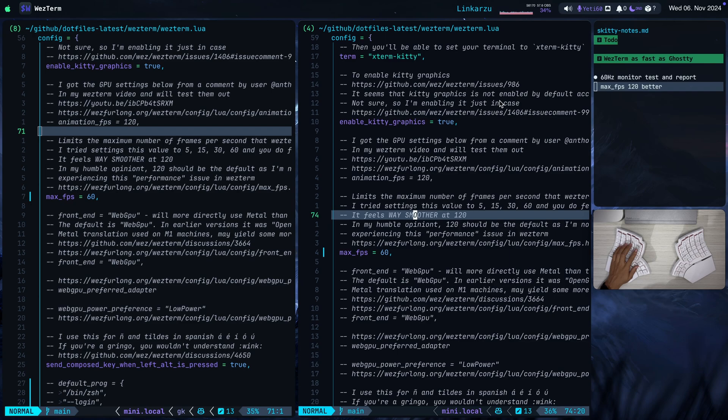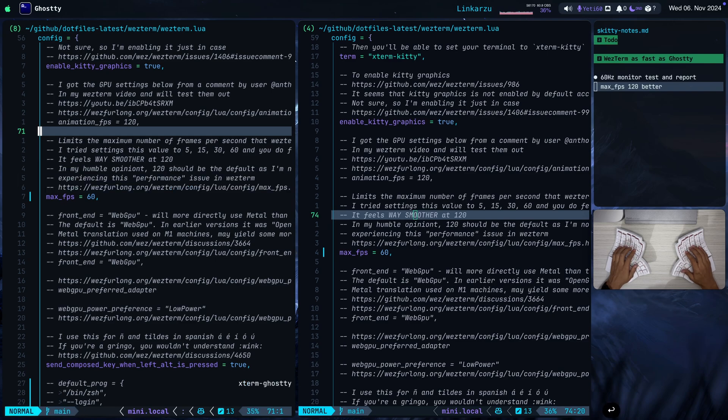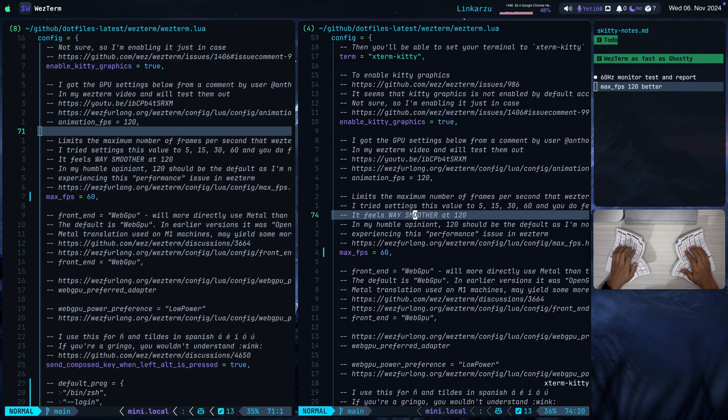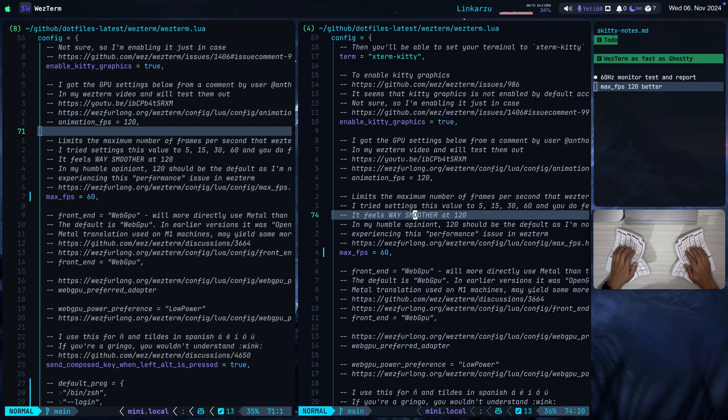I'm not running Tmux in any of them so that we leave Tmux out of the equation because it adds a little bit of delay. Each one of them is using its term info file. I'm just going to check that here in Ghosty right now. Just going to run this echo term command and you're going to notice at the bottom Xterm Ghosty and I'm going to run the same thing here in WezTerm. Echo term and you're going to see that it's using Xterm Kitty. The only reason that I set it to Xterm Kitty is because if I set it to the WezTerm term info file I have image issues.